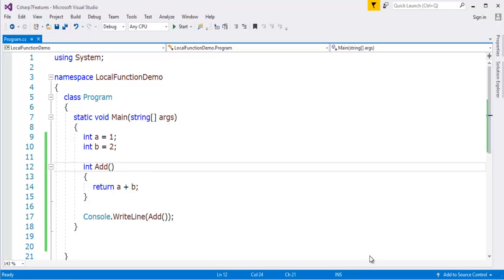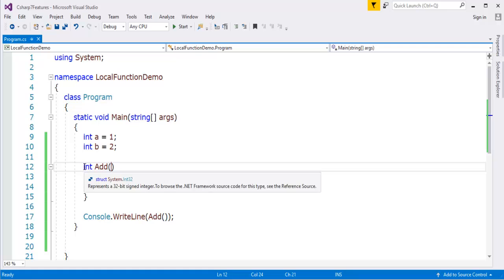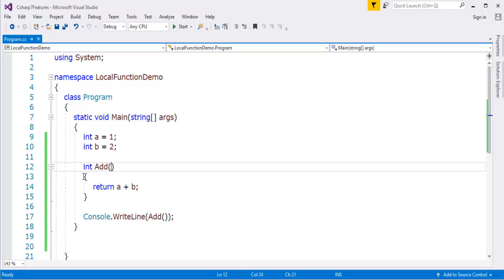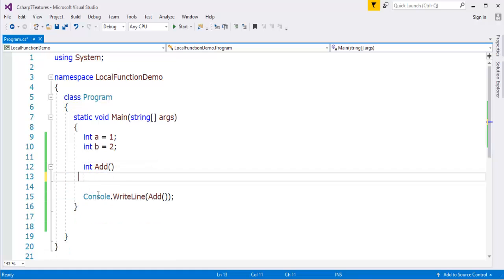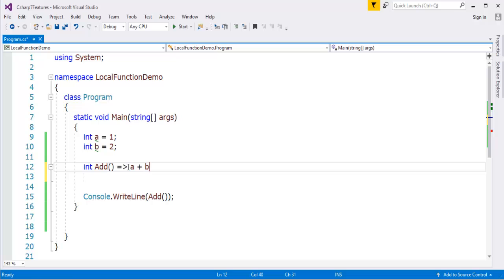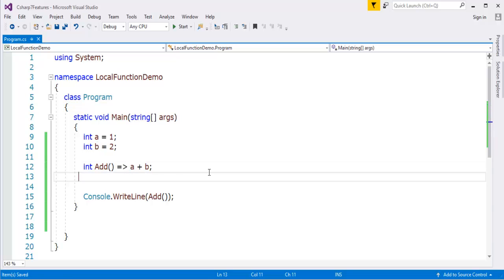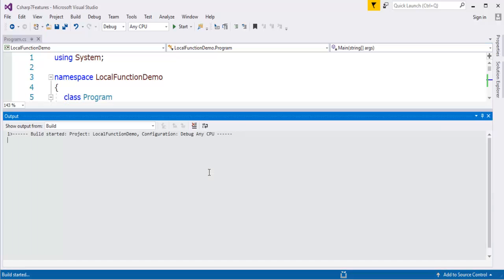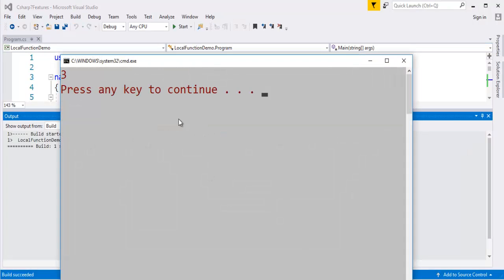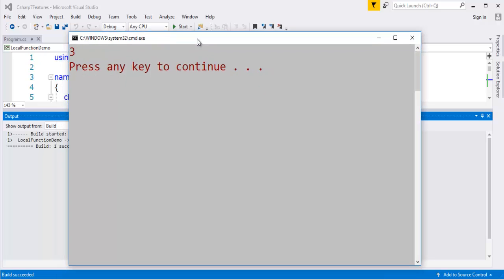Apart from that, I can reduce this method still by using the C-Sharp version 6 feature, that is bodied expression. Instead of writing like this, I can go with the bodied expressions like goes to a plus b. This also works well. When I press ctrl F5, we'll get the same output as expected, that is 3.